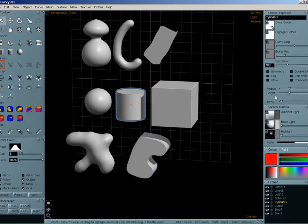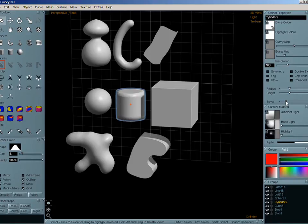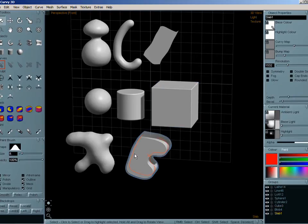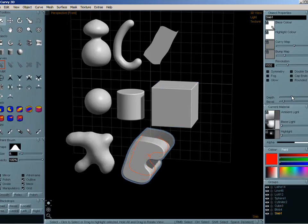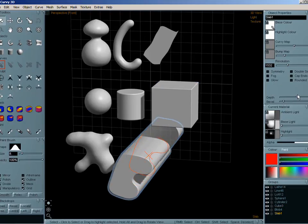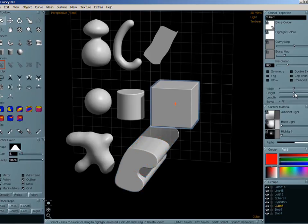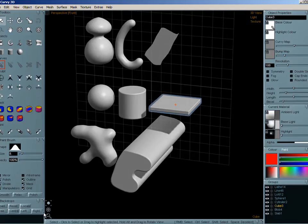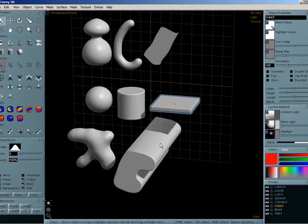The new primitive types also have custom bevels on the edges, and you can change their dimensions easily enough too.